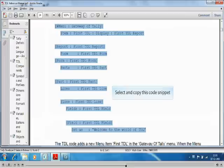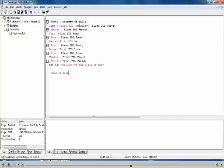Select and copy this code snippet. Paste the code snippet and save the file. You can also type your own code here.